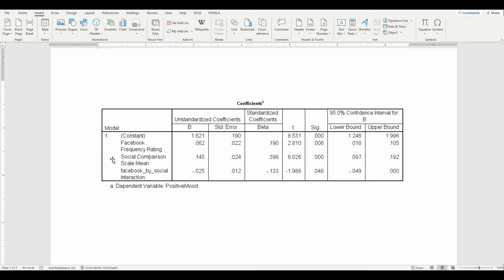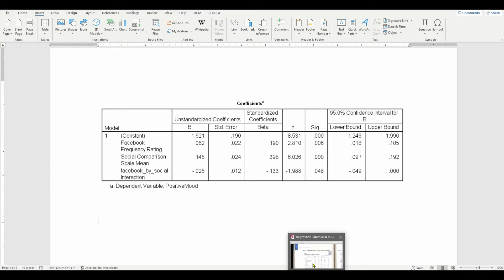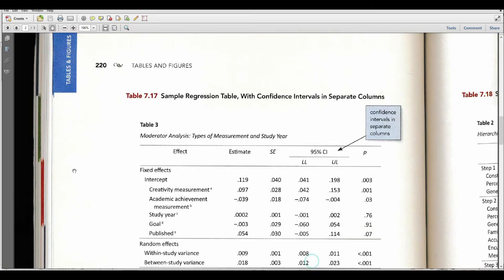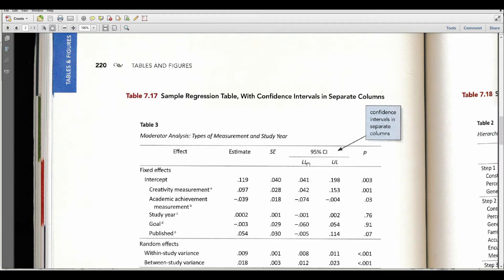So the first thing to do whenever we want to create a scale, of course, is go to the publication manual. And I've got a screenshot of one of the pages of the publication manual here. And this is a table for a regression with a confidence interval, and that's what I want. I want a confidence interval. So I'm going to, to some extent, follow the lead here.